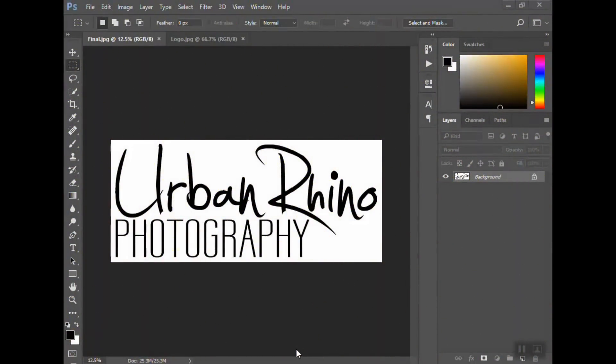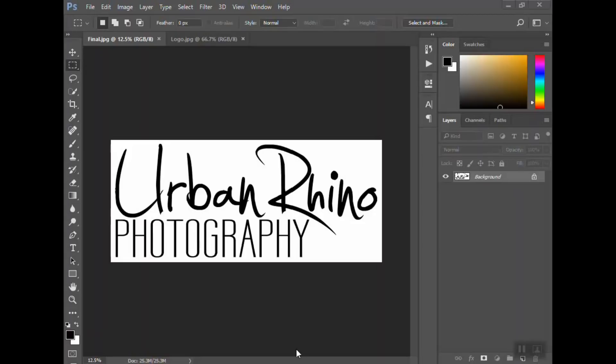Hi guys, welcome back to Urban Rhino Tutorials. I'm going to show you today how to make a logo transparent. If you're a photographer, whether you're just getting started or you've created a new logo, you're going to want to make it a transparent file.